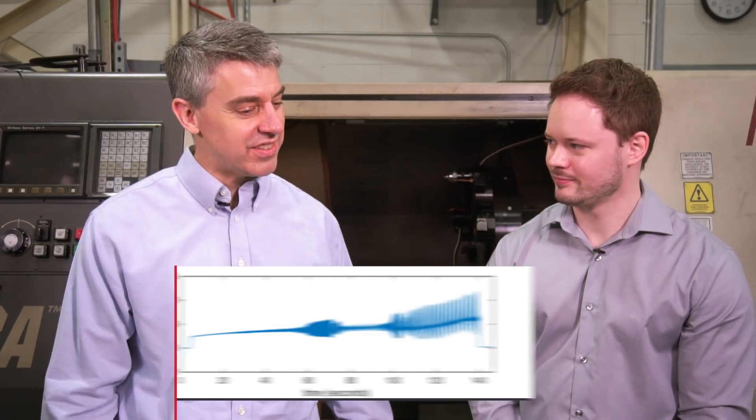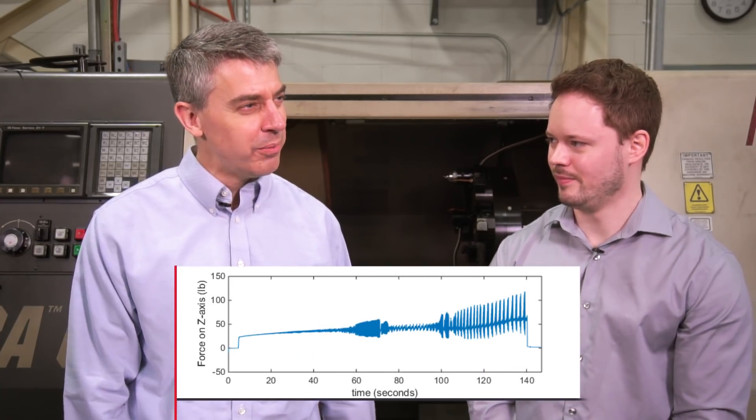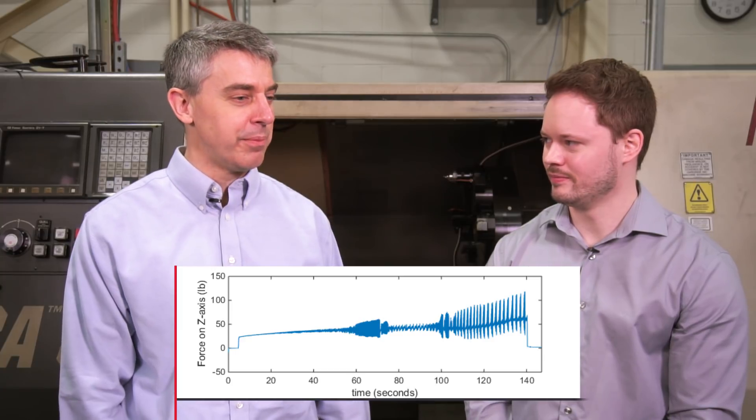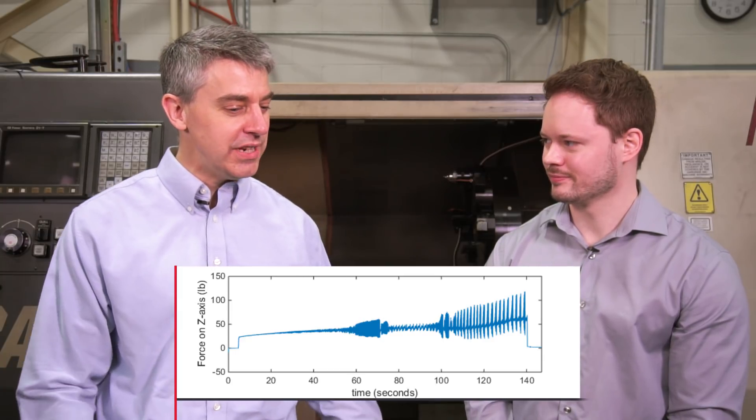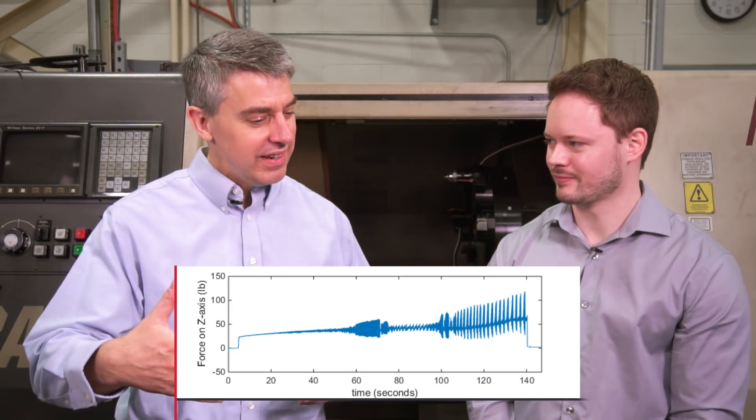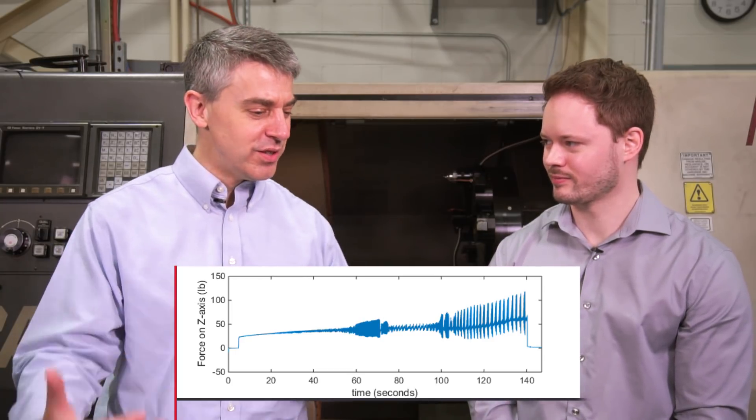Alright, so here are some intentionally ugly machining passes. Ugly in terms of the dynamometer output, the force profiles. So, Julius, I'm looking at this force profile and it starts out well, but then something happens. It gets bushy and then it sort of turns into a fern leaf. How did we construct this machining pass? What did we deliberately do wrong?